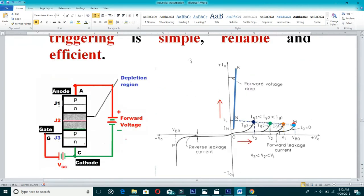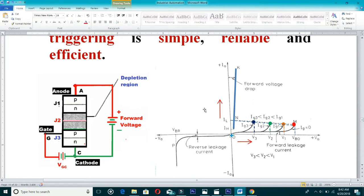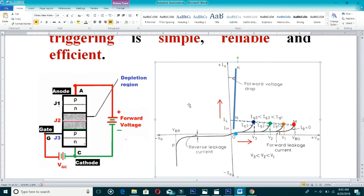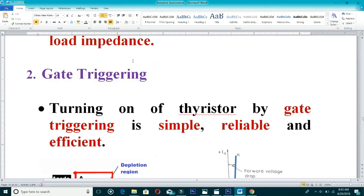Once it enters into conduction mode, it does not come back to off state. The voltage obtained after switching from off state to on state is very small — only one or two volts — as seen on the characteristics graph at the on-state region.